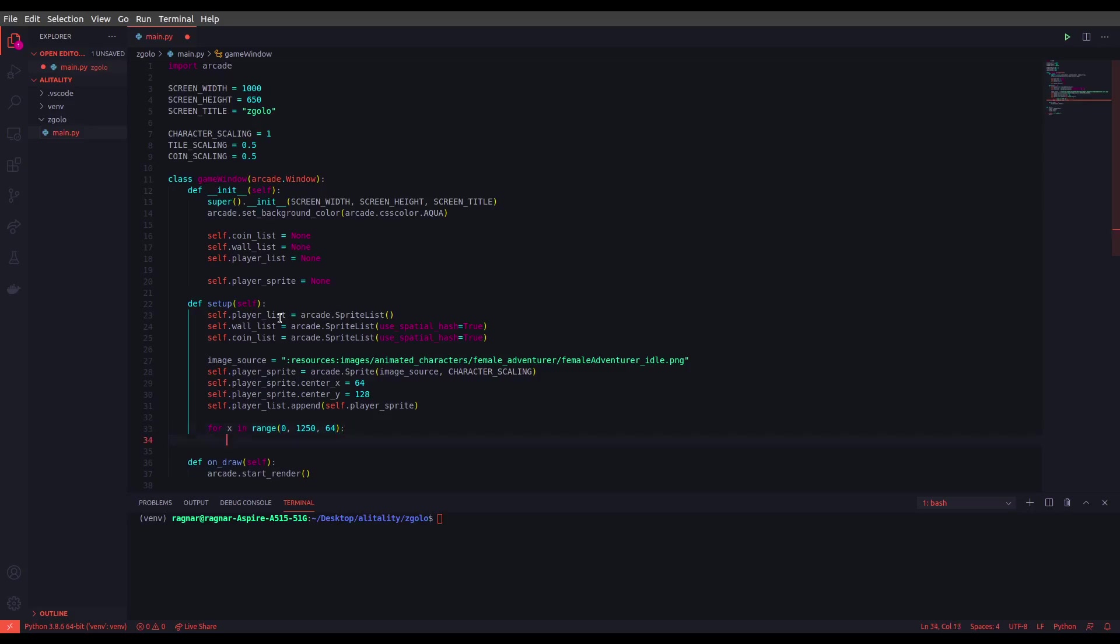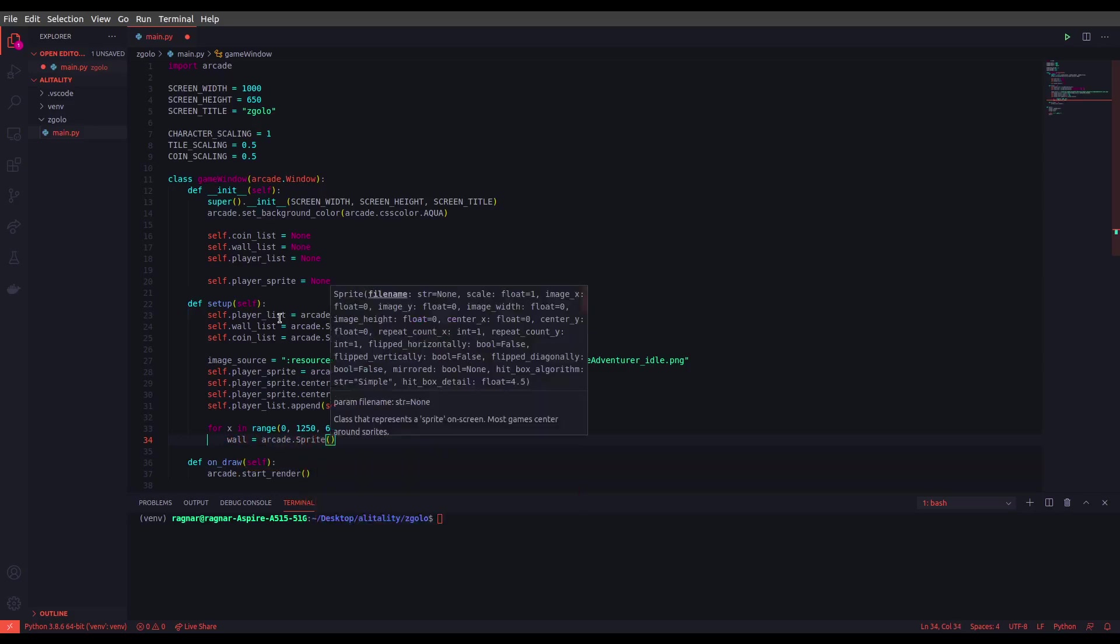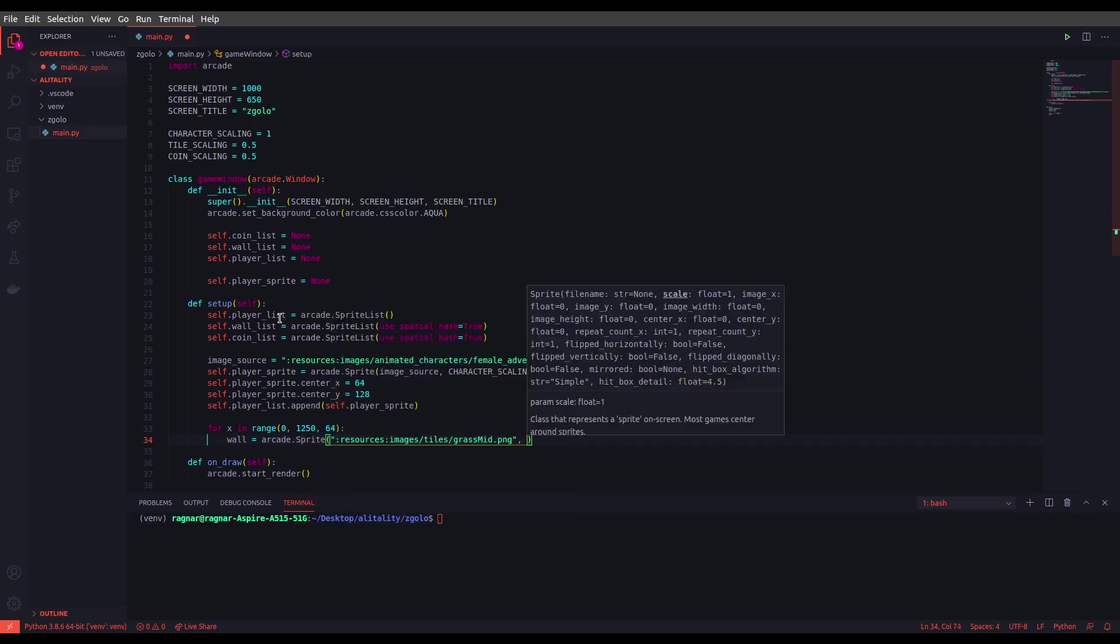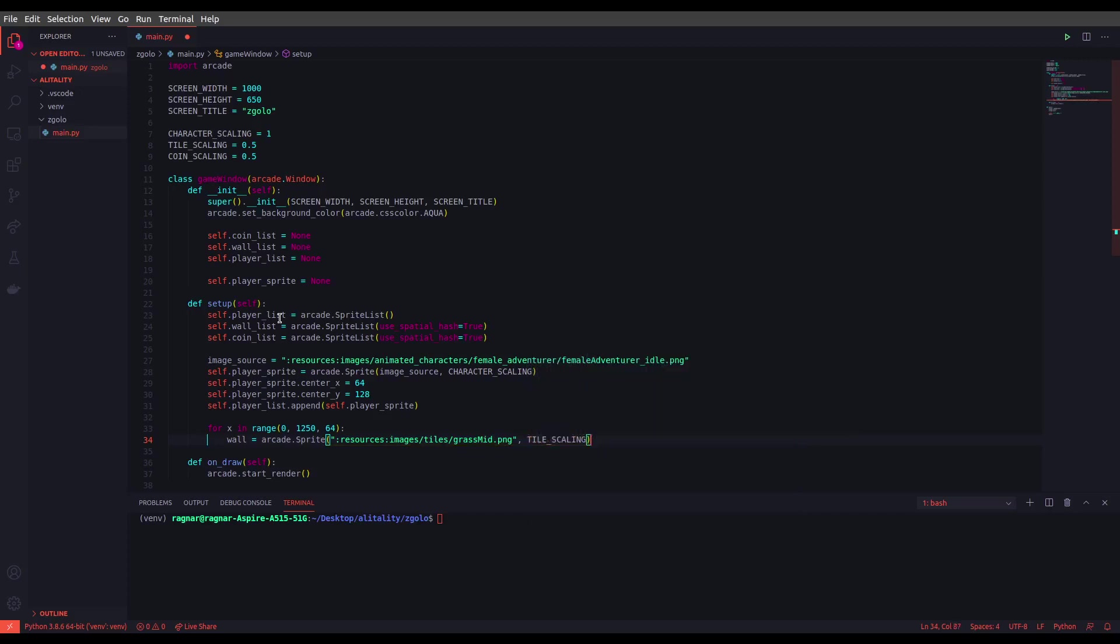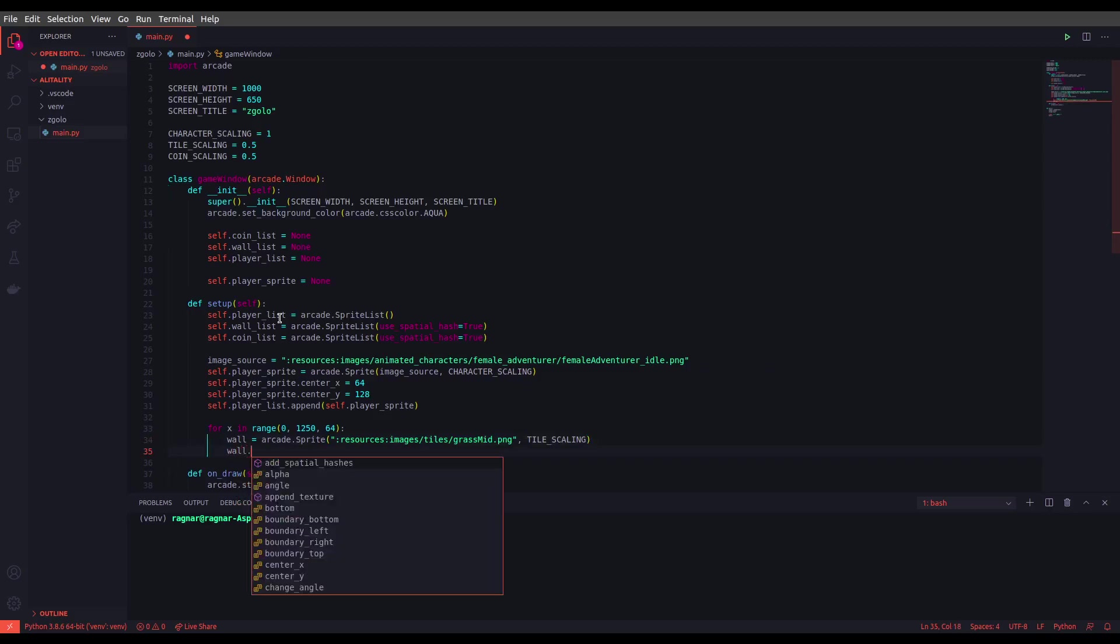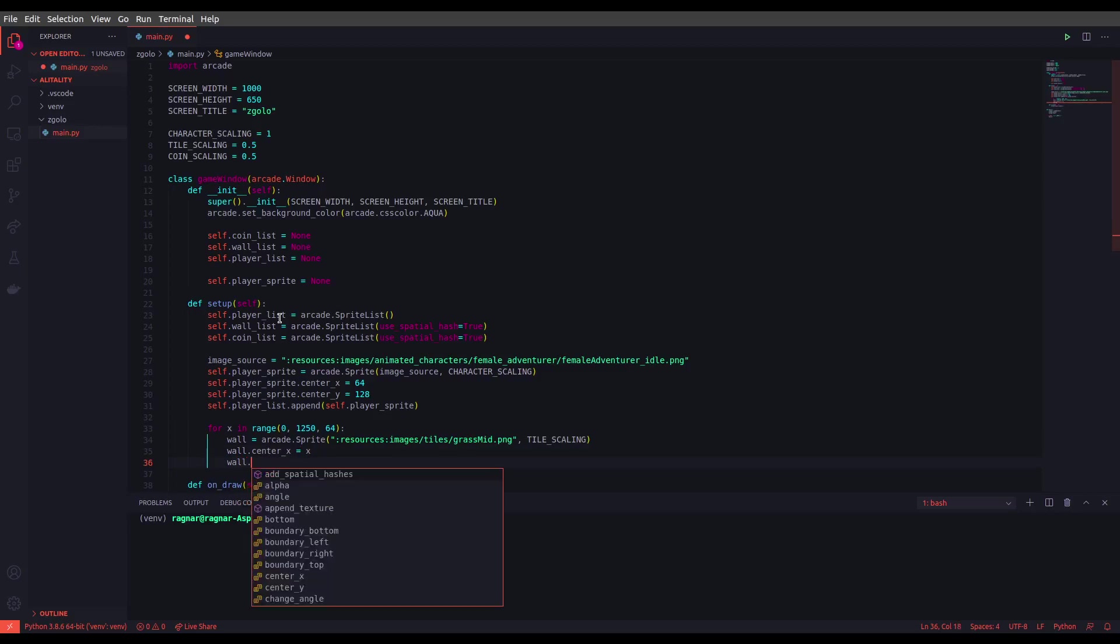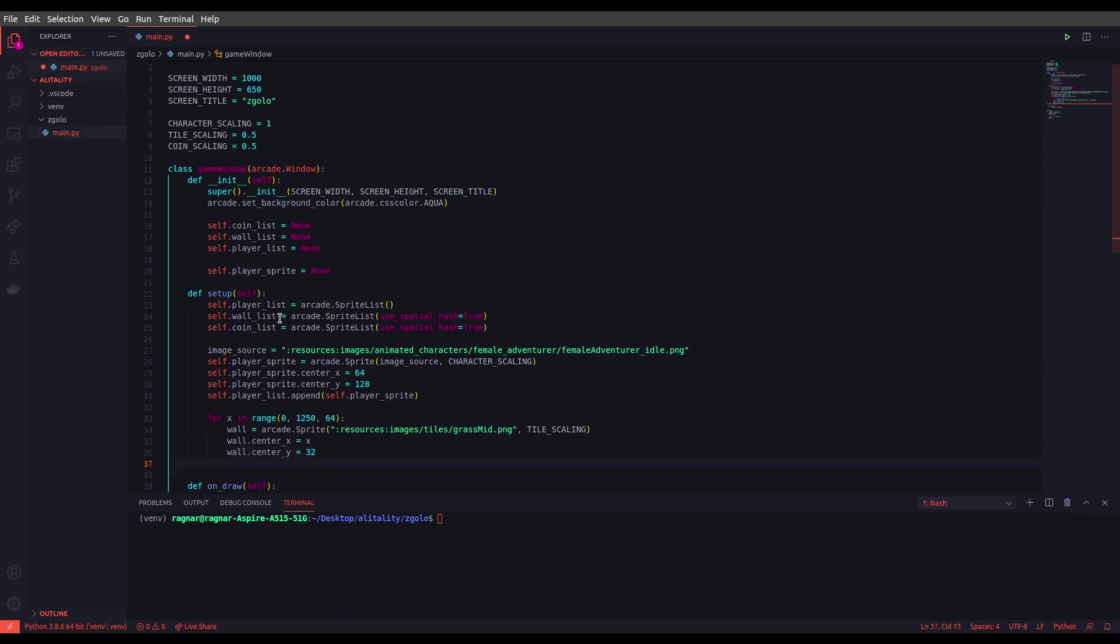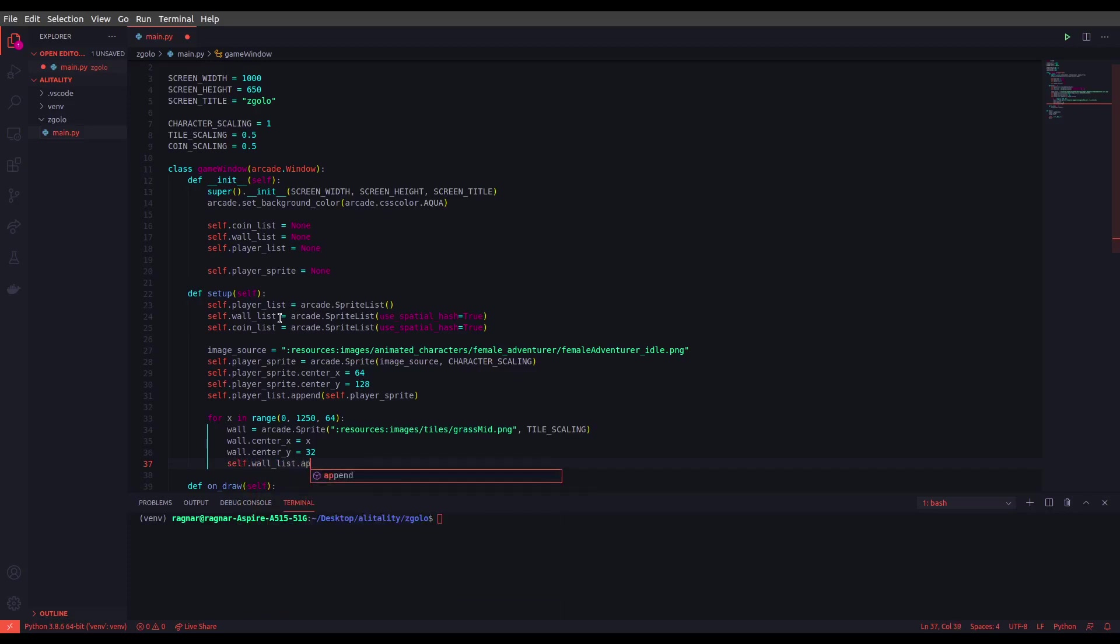Now let's define a wall using arcade.sprite, let's set the texture, and let's set the TILE_SCALING. Now we want to set the center_x to x and we would like to set the center_y for all the walls that are going to be drawn to 32. Finally, let's just add each wall to the wall list.